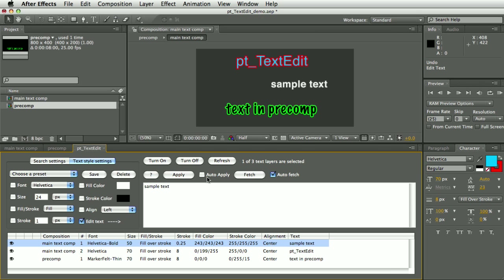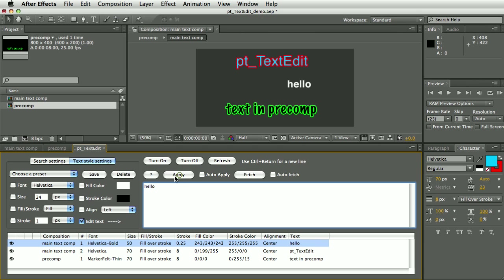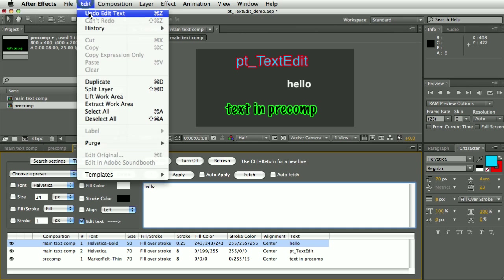Now with Auto Apply turned off, if I change the text you can see nothing changes until I hit Apply, and then any checked text properties get applied to any selected layers in one go and they then become a single undo.